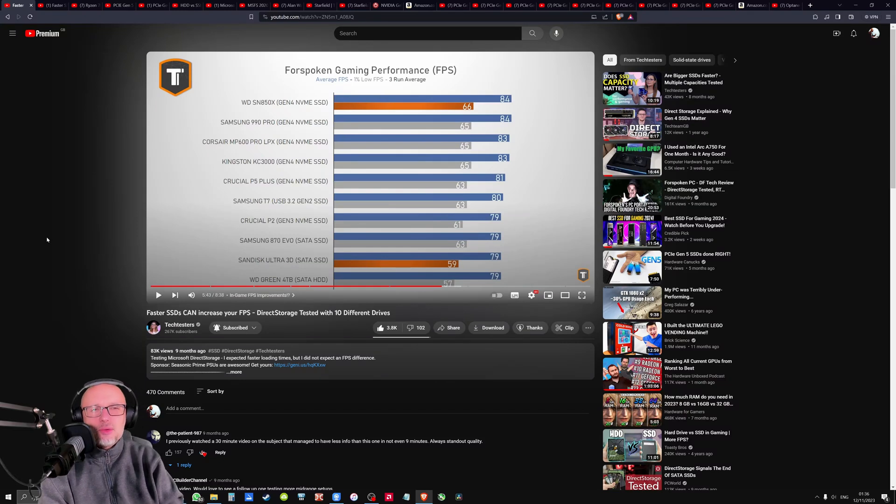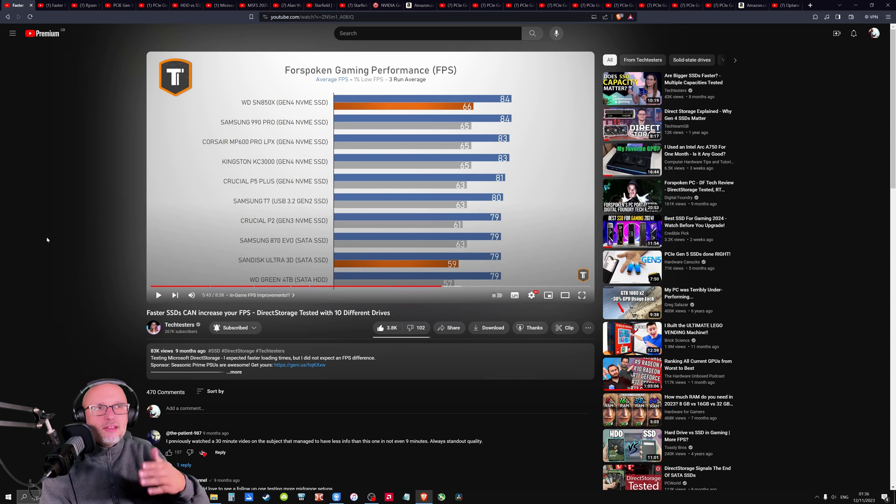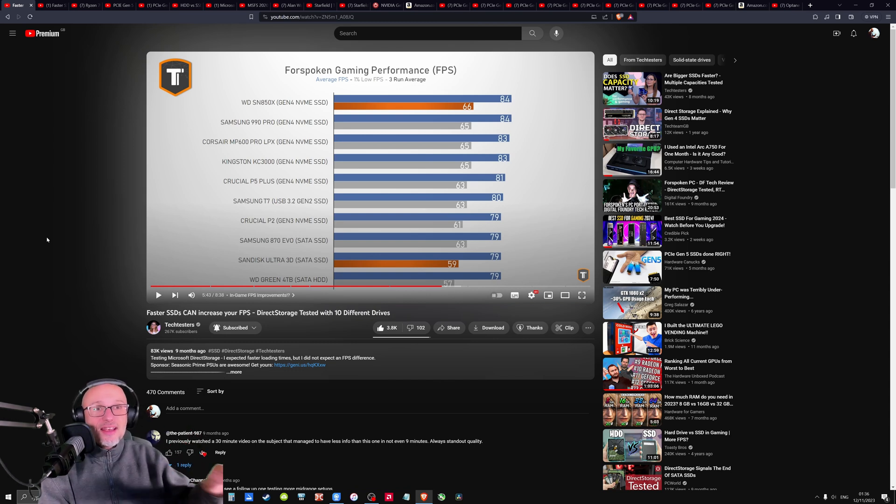Hey guys, welcome to my channel. So today I wanted to talk about FPS and NVMe drives, how your NVMe SSD hard drive can affect your FPS.